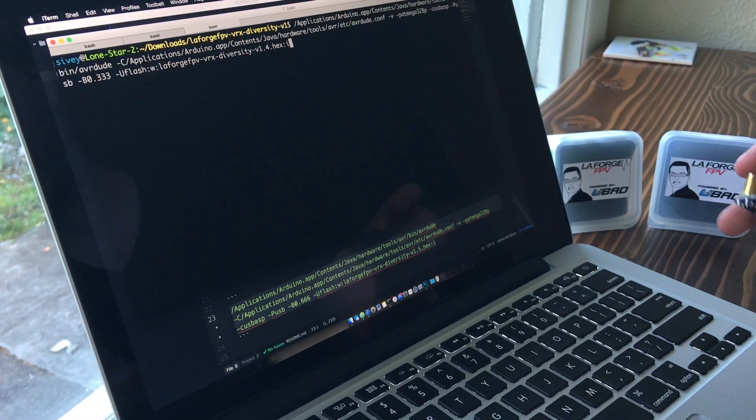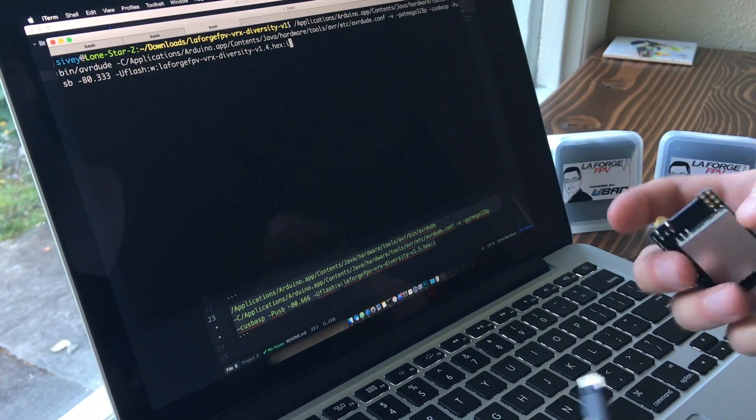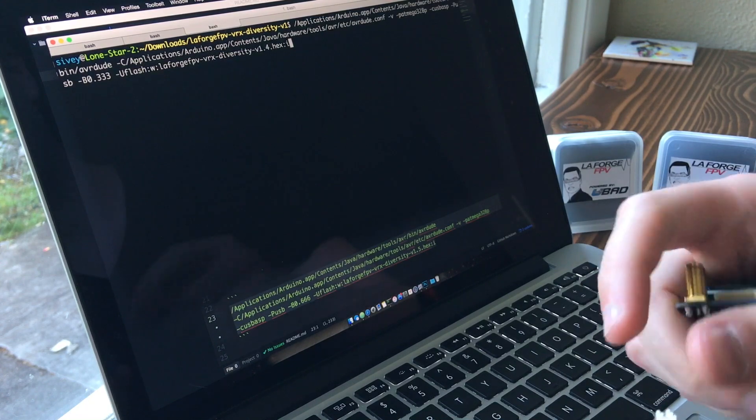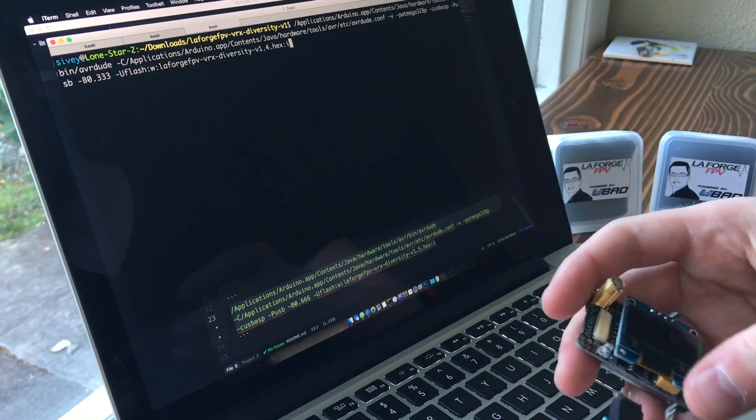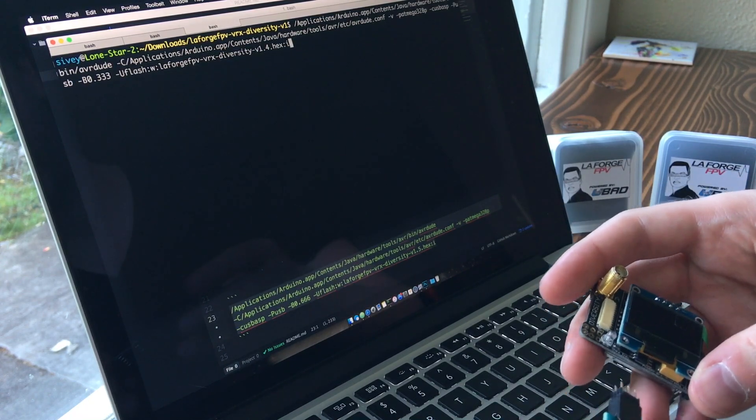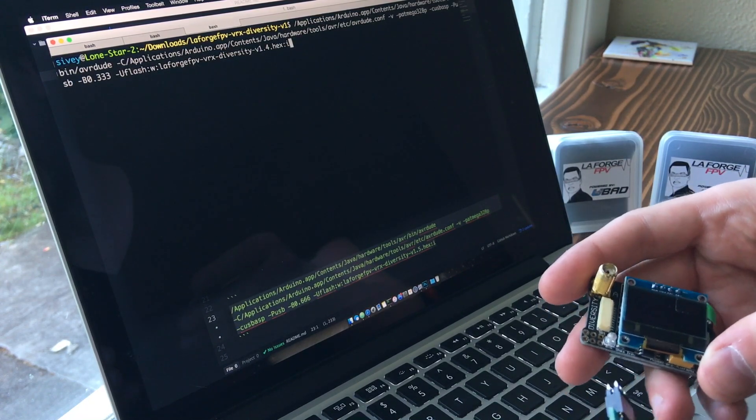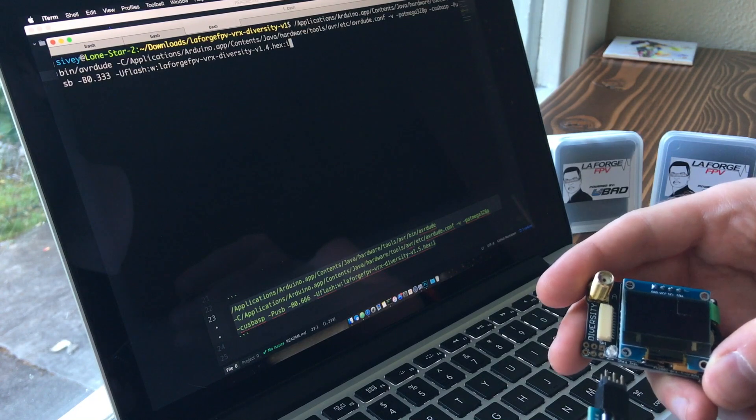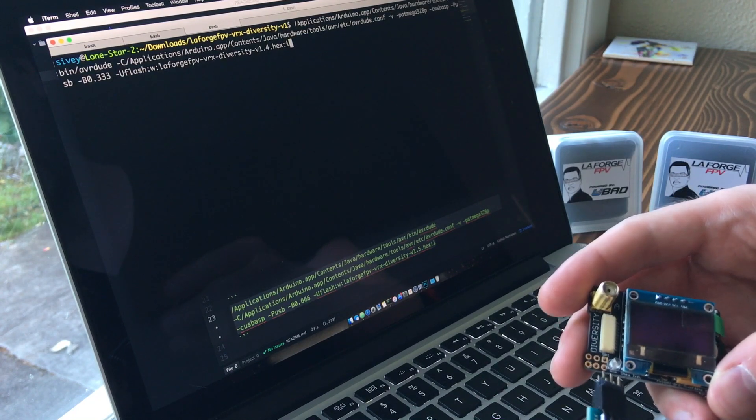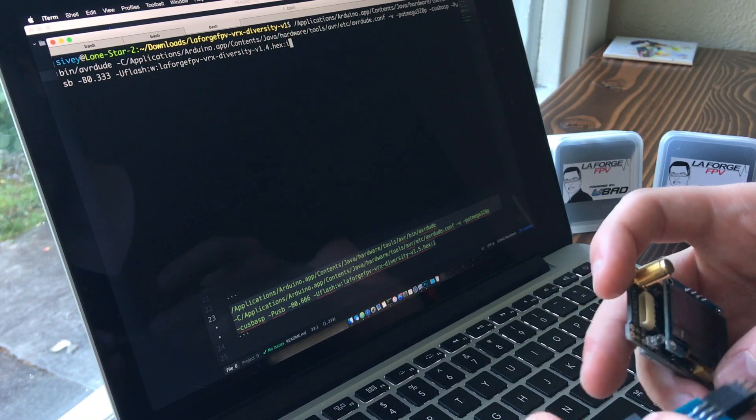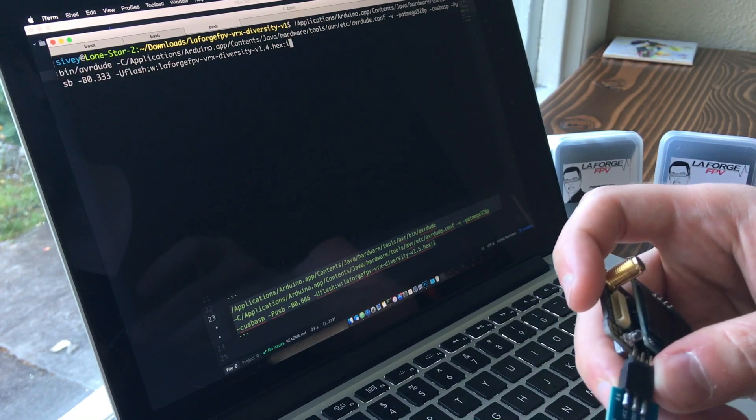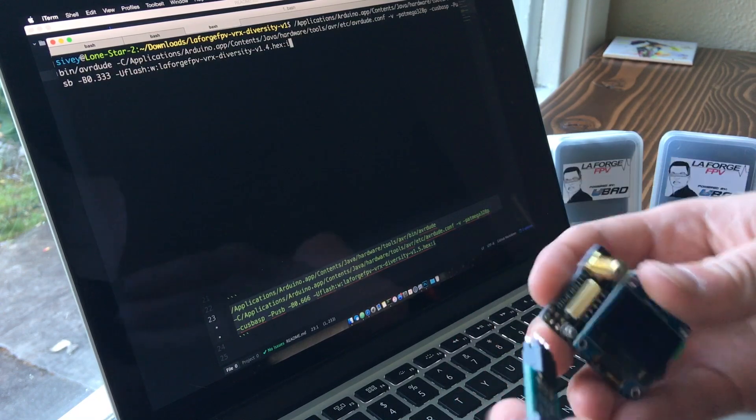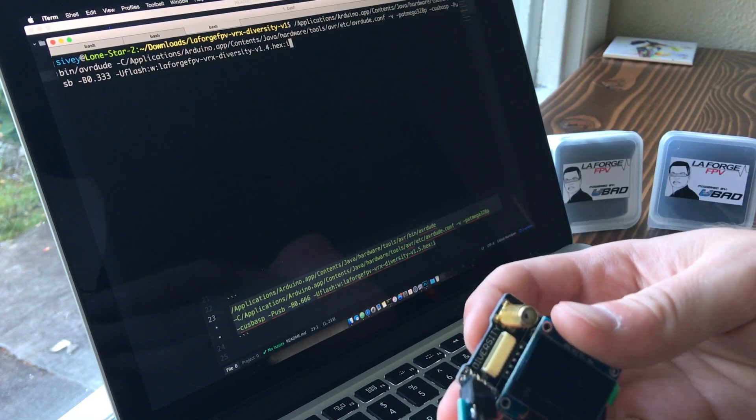You should get a little LED on the programmer, just a red one letting you know that it's got power. And then the next part is just lining up the ground again, like I showed before.